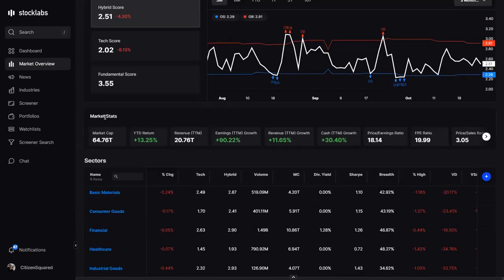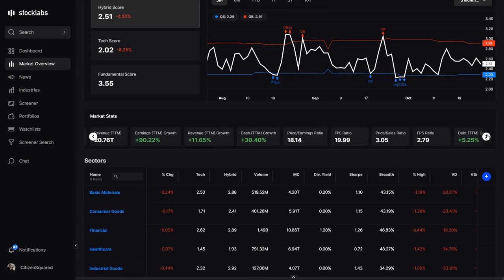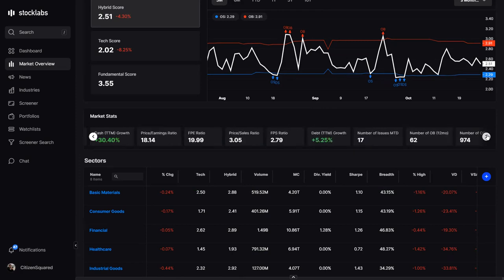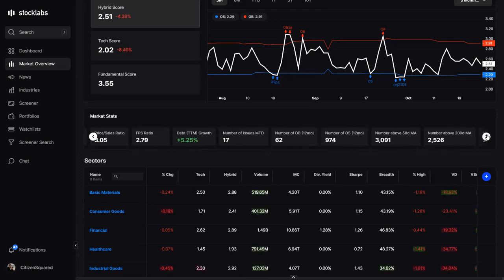Scrolling down, these are general market stats — a lot of them are fundamental. You can see earnings, revenues, revenue growth, and important ratios. Then if you scroll over, you have overbought/oversold stats.